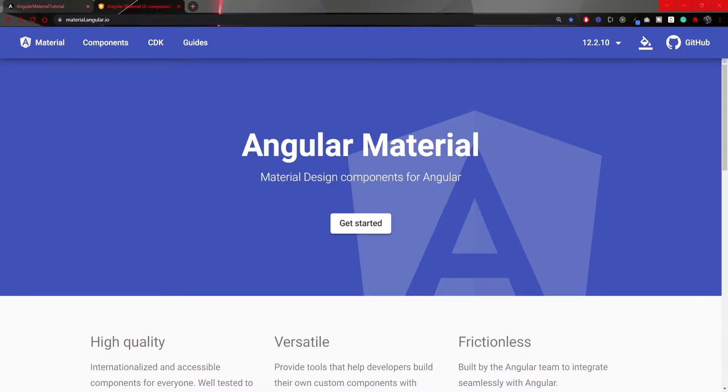So plan for this video is just to continue with our Angular Material series and to install Angular Material into our Angular project that we already created.